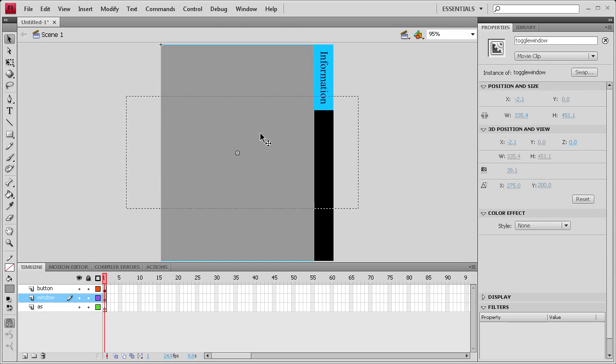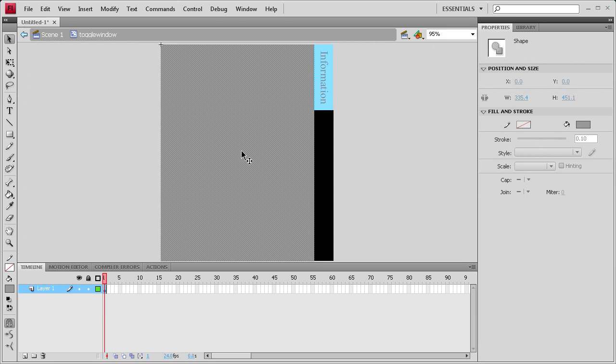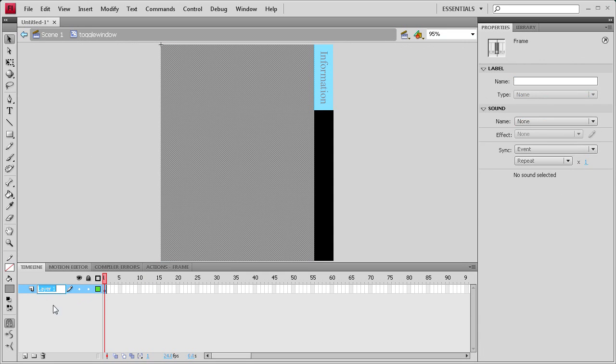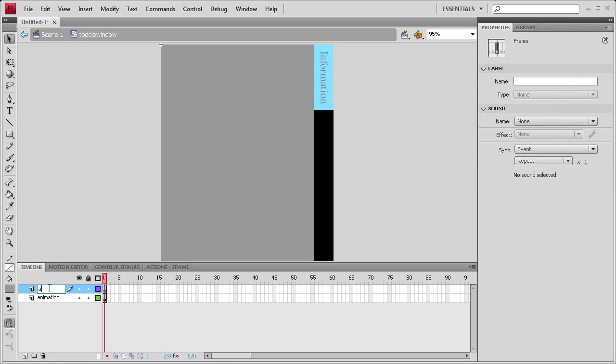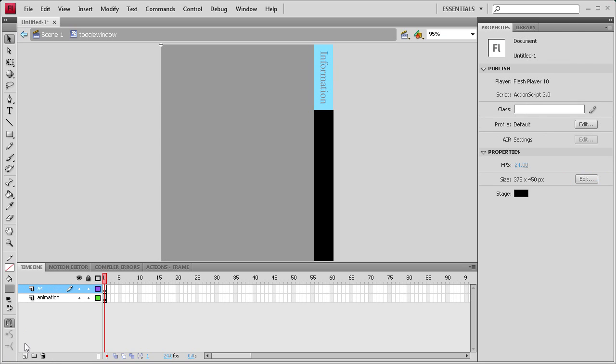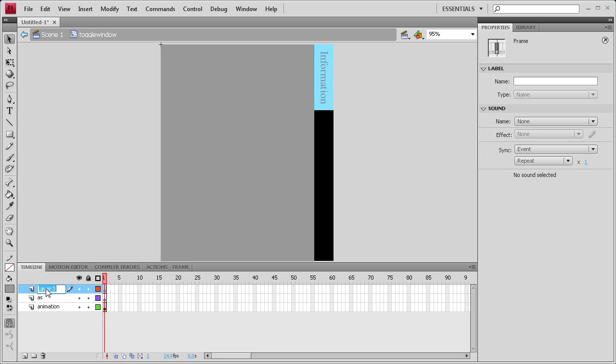So let's double click on this to get inside of this to add our animation and everything. We're going to need three layers again. One's going to be animation, one is going to be action script, and one is going to be the content that's going to be in the window.